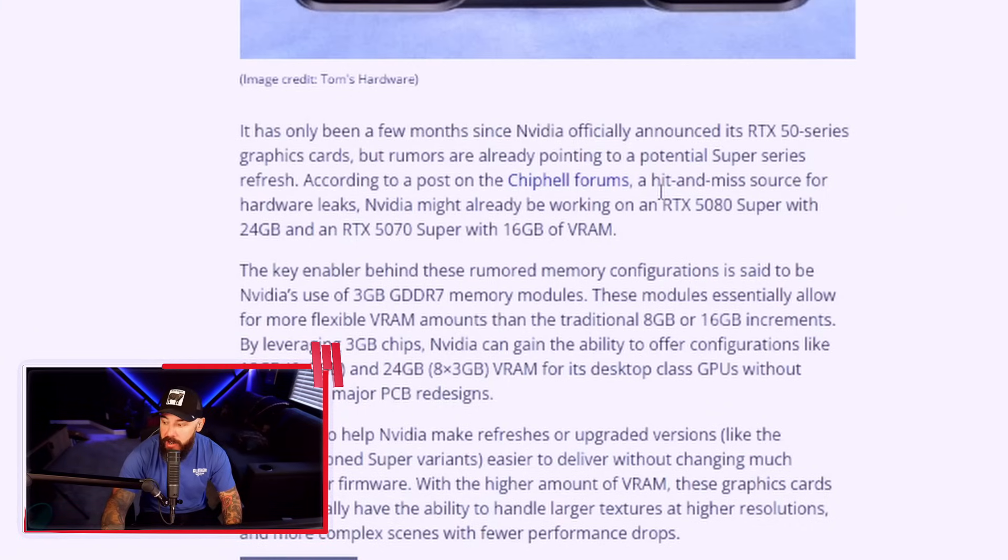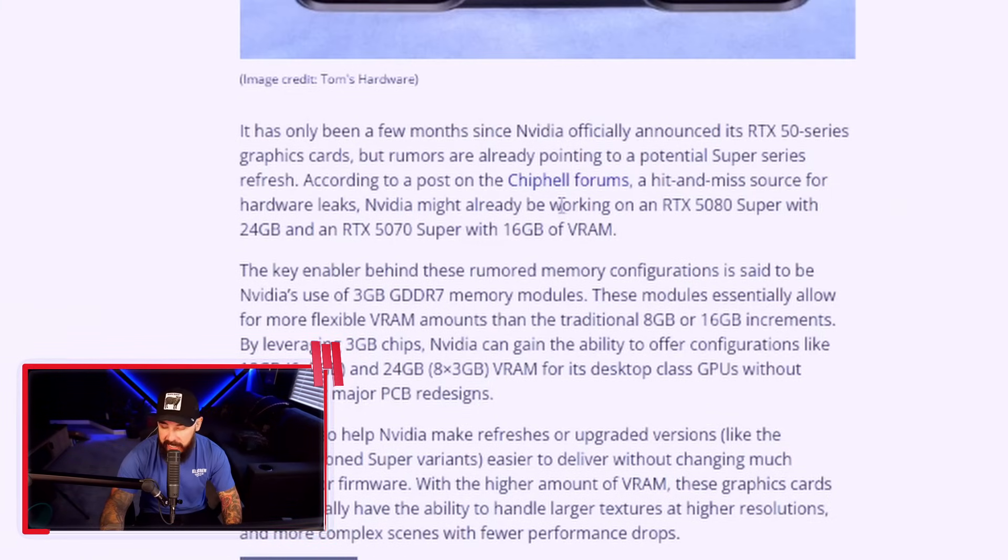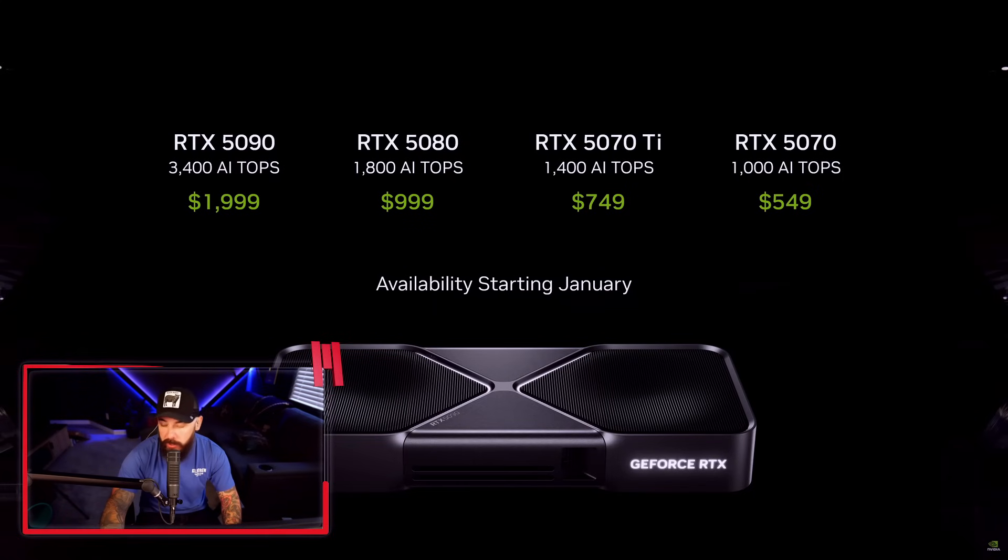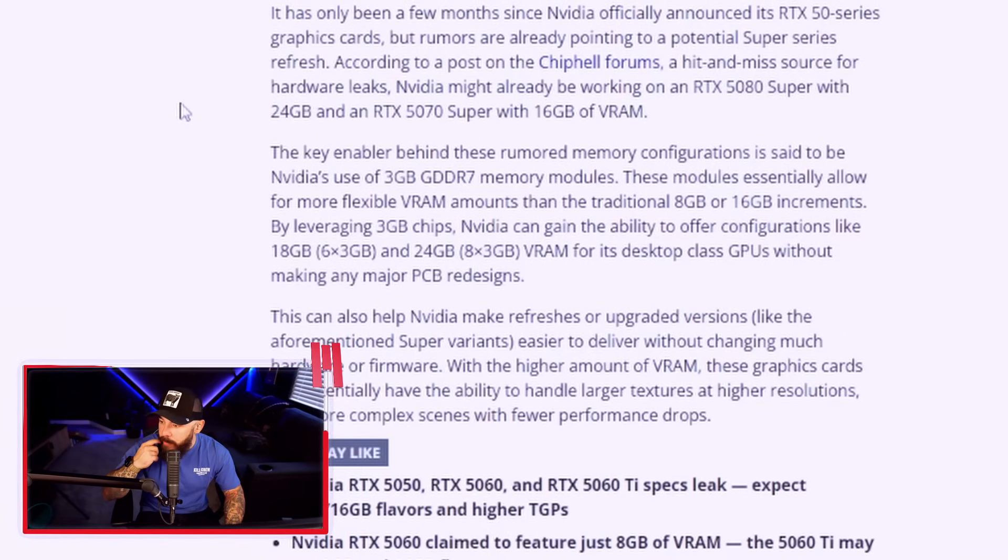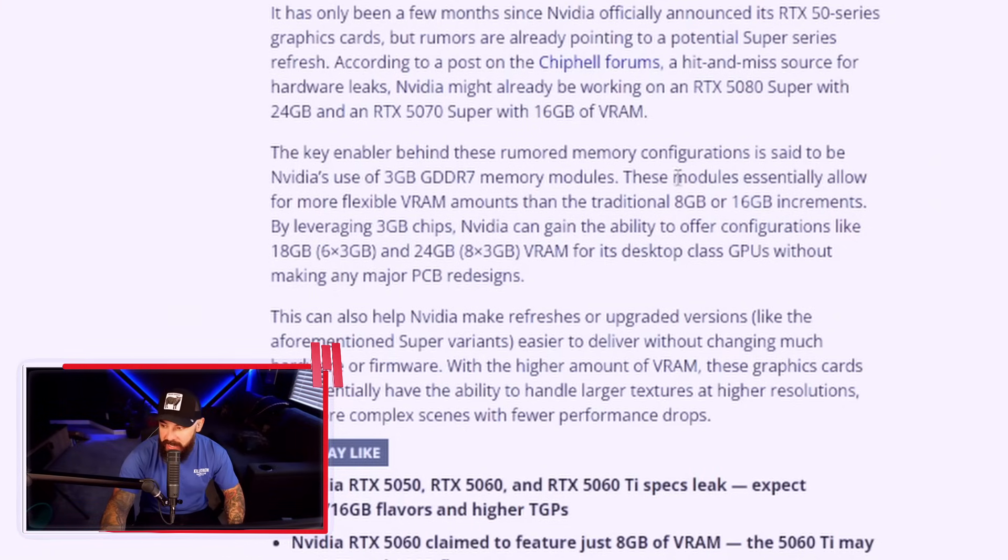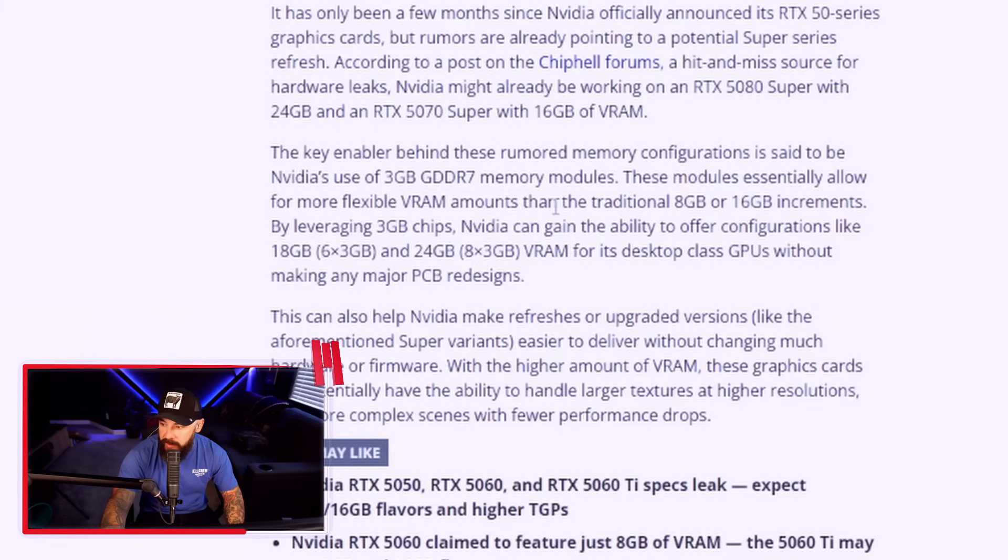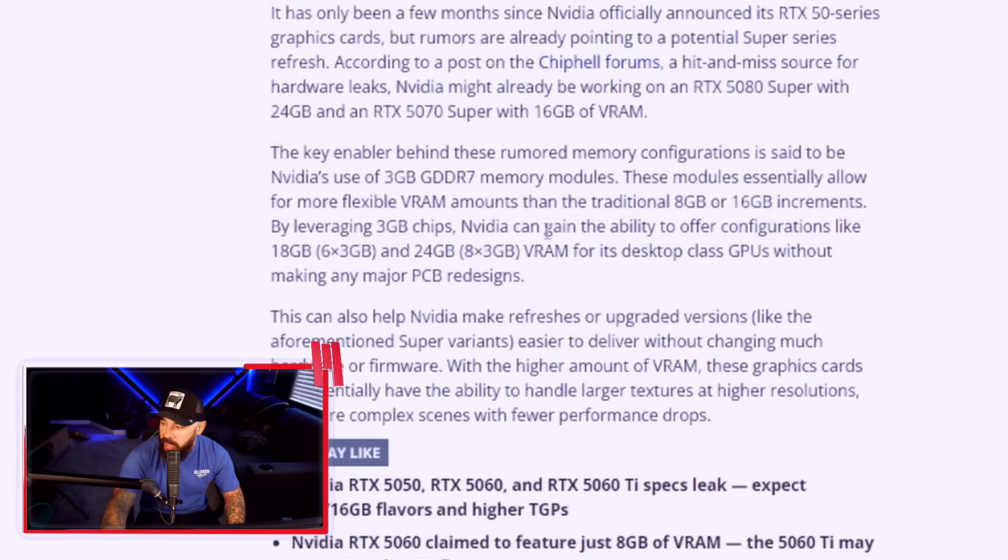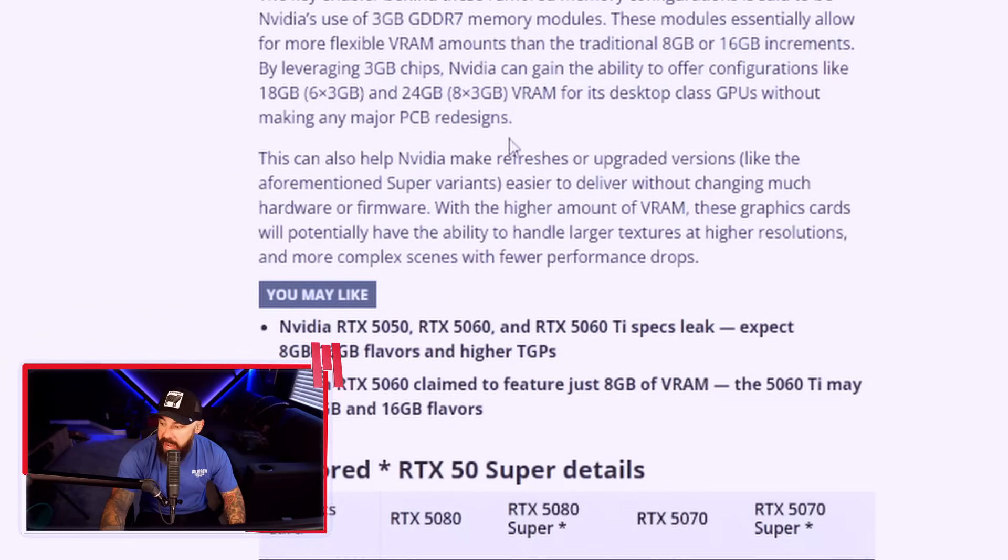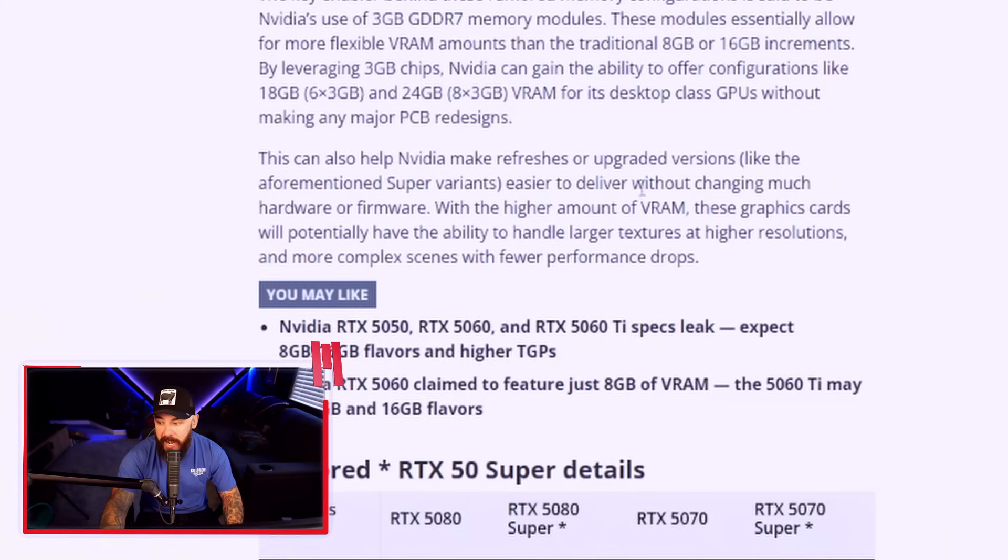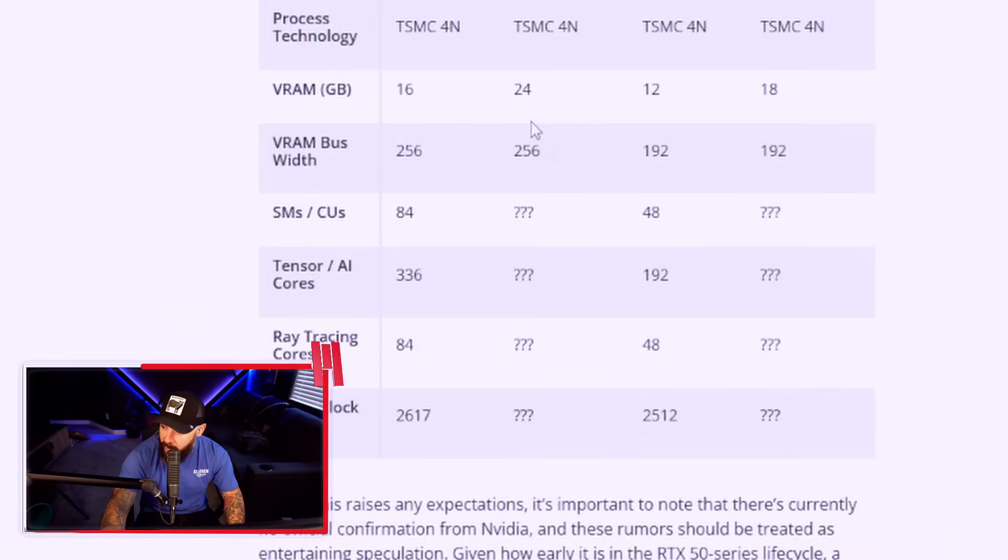According to a post on chip hell forums, a hit and miss source for hardware leaks, NVIDIA might already be working on a 5080 Super with 24 gigs of VRAM and a 5070 Super with 16 gigs of VRAM. These new setups would allow NVIDIA to get some more VRAM on these. These are the rumored memory configurations said to be using NVIDIA's three gigabyte GDDR7 memory modules, allowing some more flexibility in the VRAM instead of just the traditional eight and 16 gigabyte increments. So you've got these three gigabyte chips that come into play. This helps NVIDIA with refreshes and upgraded versions like the Super variant. It's easier to deliver without changing much hardware or firmware. With the higher amount of VRAM, these graphics cards will potentially have the ability to handle larger textures at higher resolutions and more complex scenes with fewer performance drops.